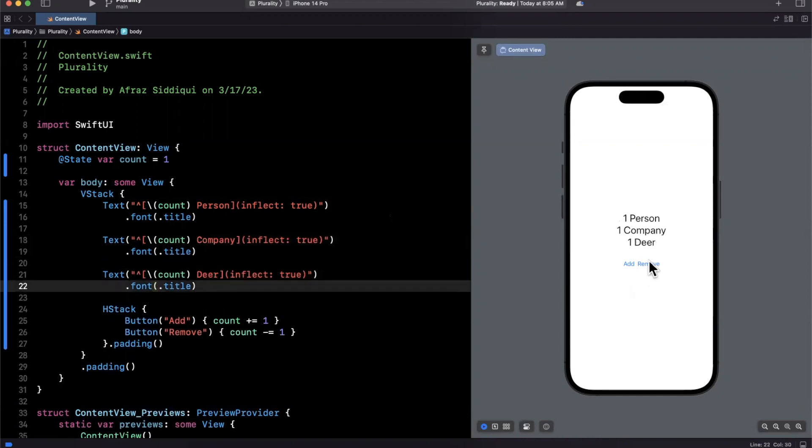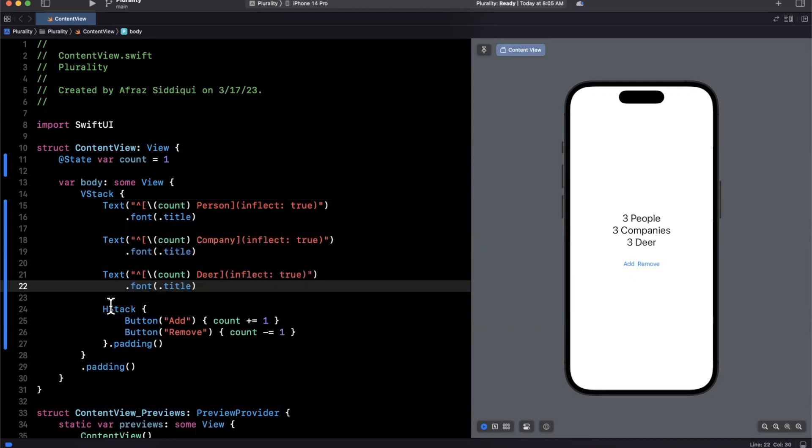So here, if we hit add, you'll see that it correctly interprets company to companies, person to people, and deer to deer, because that is the plural of deer, a single deer, that's going to get confusing really fast. So this is super cool.